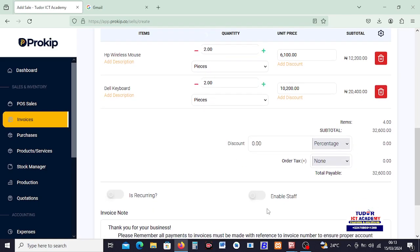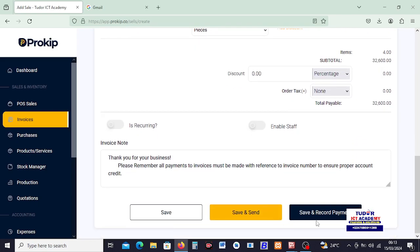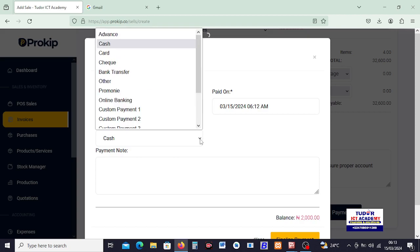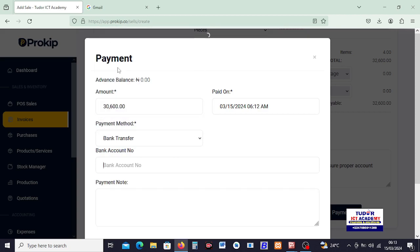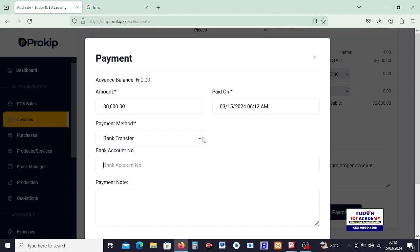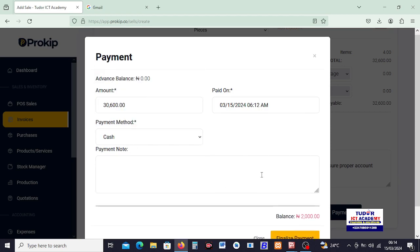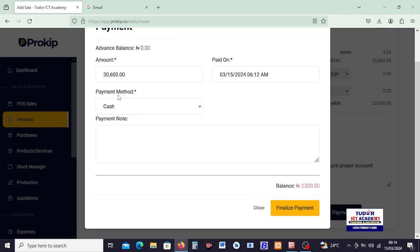So coming down here, I just need to click on Save and Record Payments. So the payment is actually 32,600. I can decide to collect part payment by coming here and say okay, I'm taking 30,600. The payment method, I can change this one to say it was actually a bank transfer. They will ask for bank account number if you're using bank transfer, so I have to return it to cash where we can equally record it without having to bring in an account number. So I click on Finalize Payments.